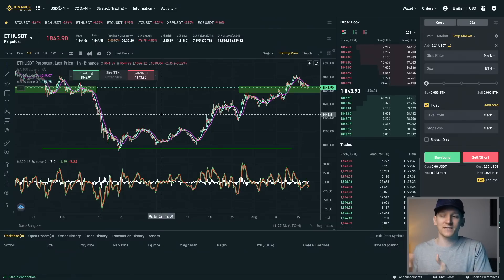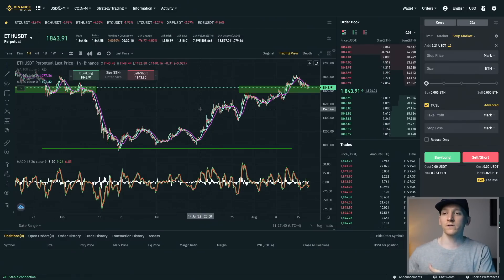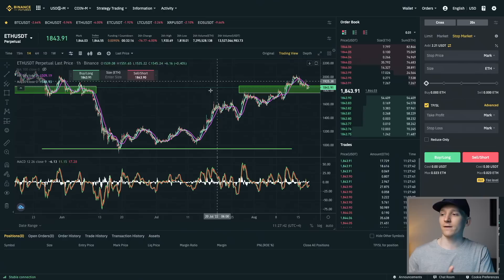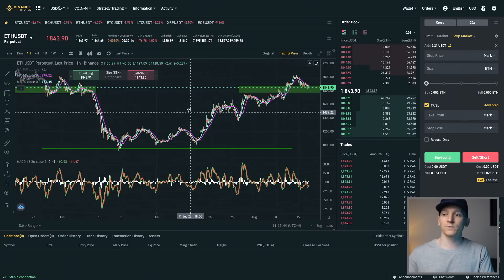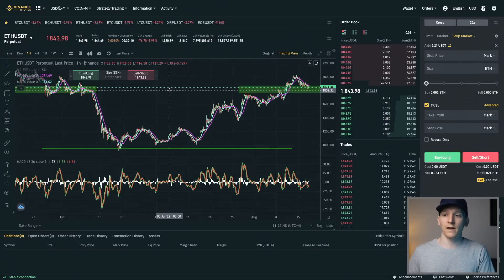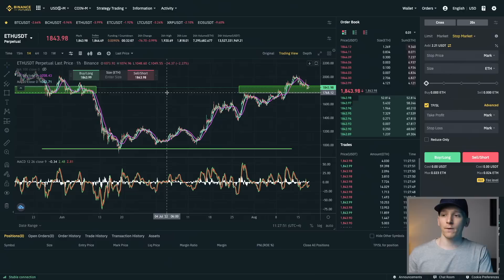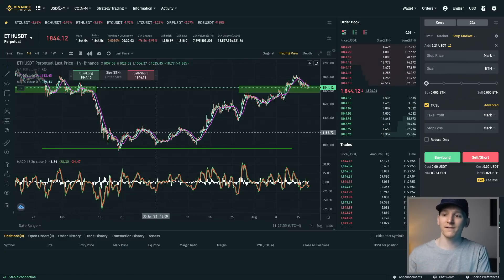I'll leave timestamps in the description below for each section. First, come to your trading screen. I'm going to use my Binance account - I'll leave a link in the description. They'll give a deposit bonus, up to $600 for new users. I'm going to be trading Ethereum here. I also trade Bitcoin like this, but Ethereum is set up really well to show how this strategy works.